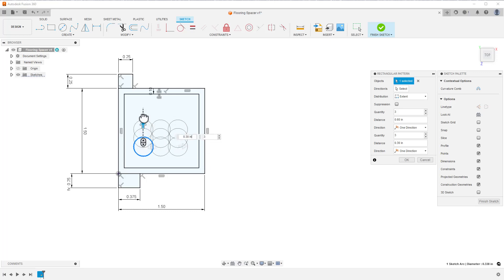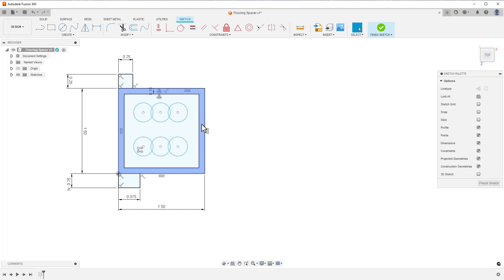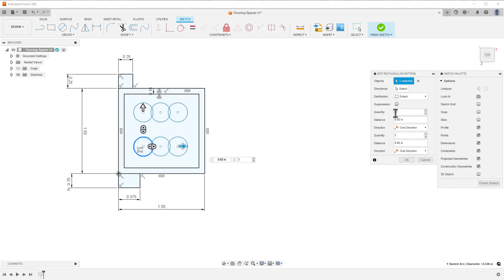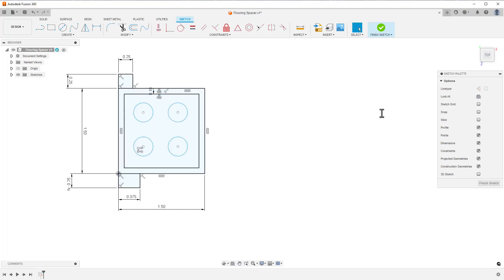Then I used the rectangular pattern command to array the single circle into four evenly spaced circles. Again, I just eyeballed it here. I made the mistake of hitting enter when I set the first set of pattern quantities. No worries. Find the icon that represents the pattern, and you can edit it over and over again until you get it right.